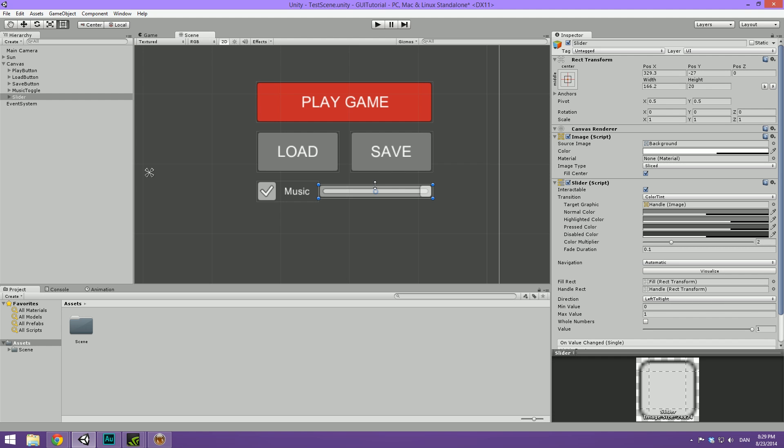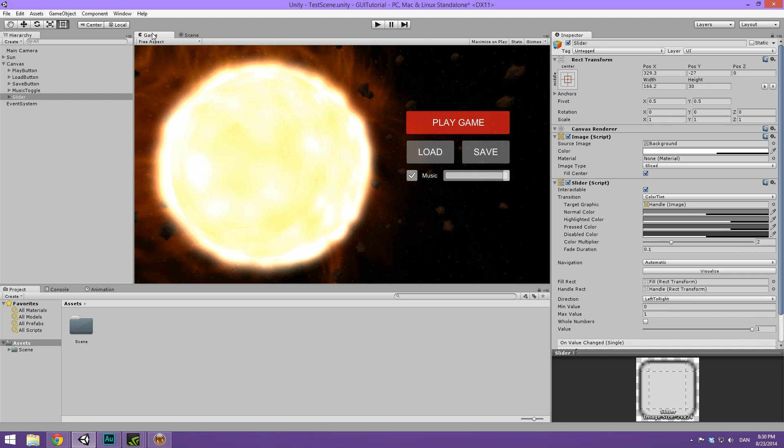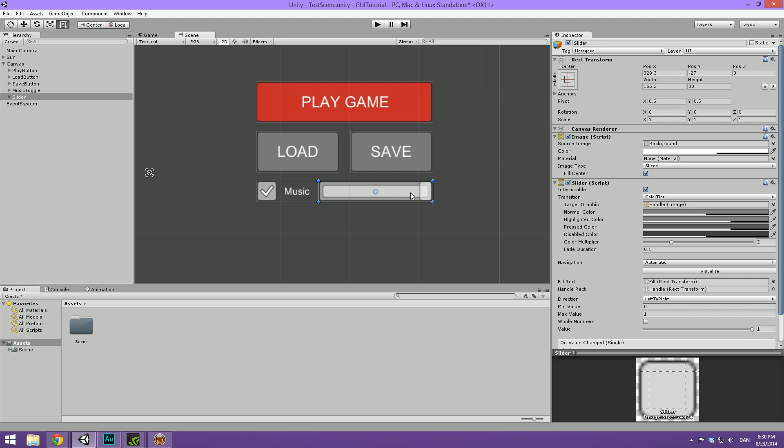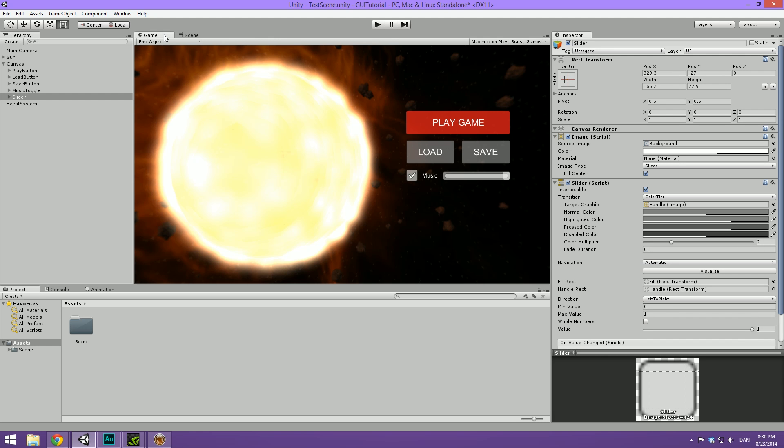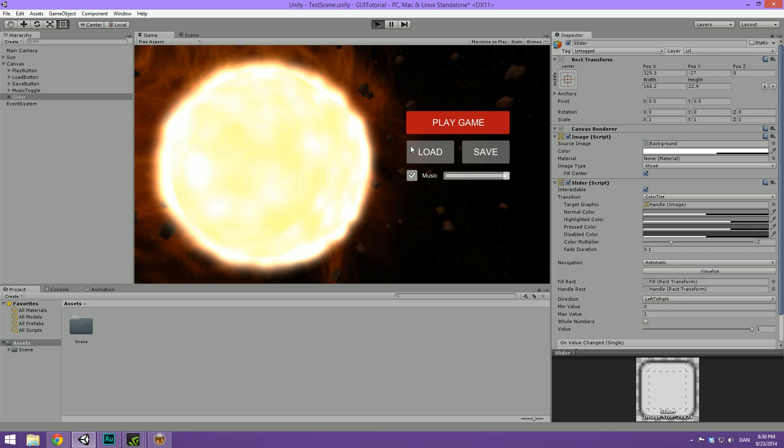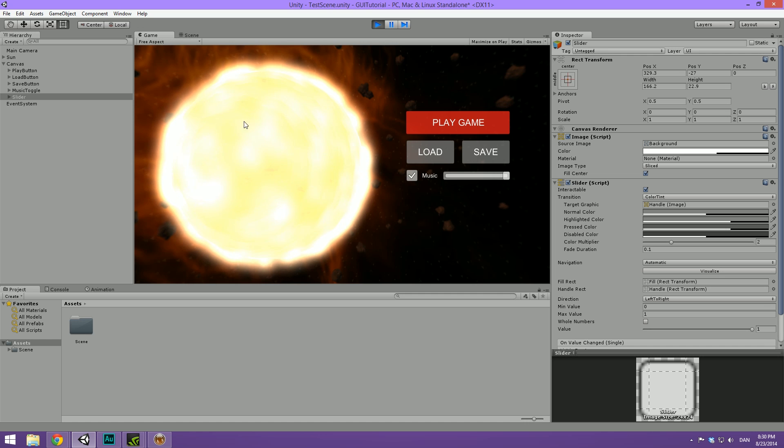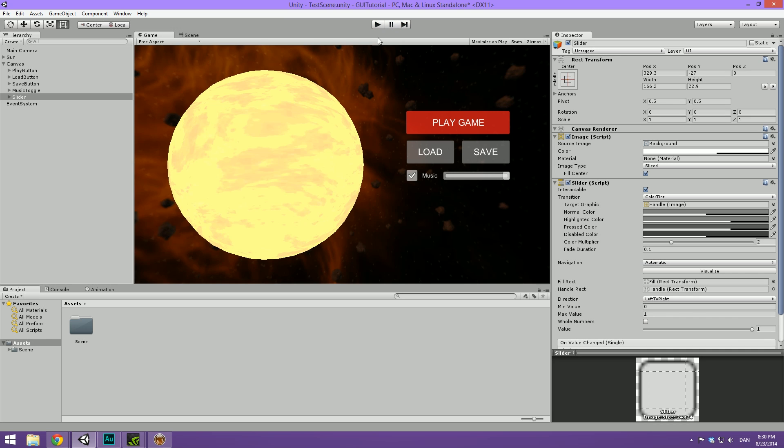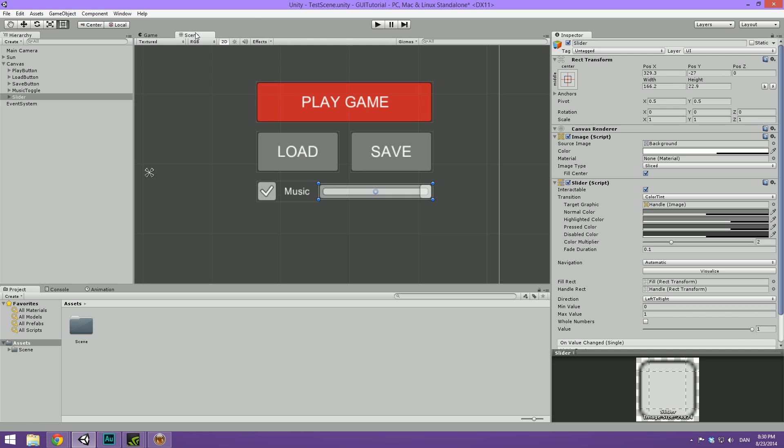We can go ahead and see how that looks in game. That looks pretty nice. You can also scale this up should you want it to be a little wider. Something like there. It's pretty good. And now we basically have three buttons, a music toggle, and a volume slider. And that was just in a couple of minutes. So you can see just how effective it is to set up basic UIs using this system.